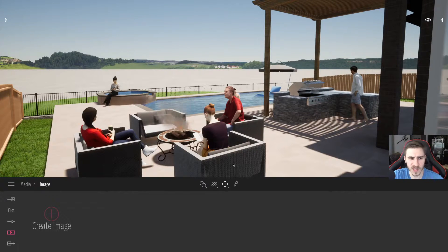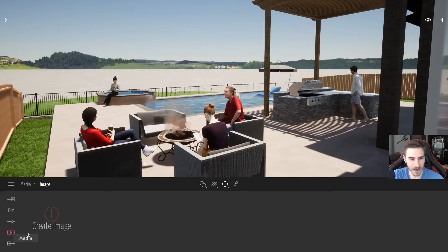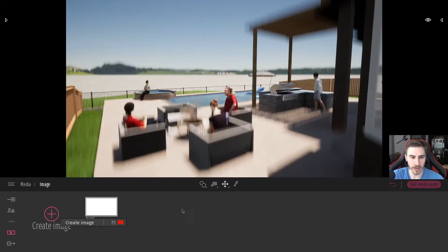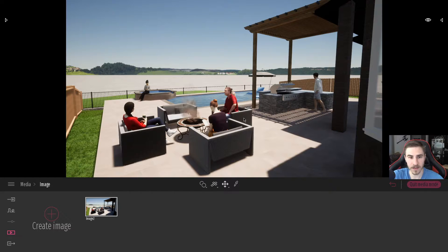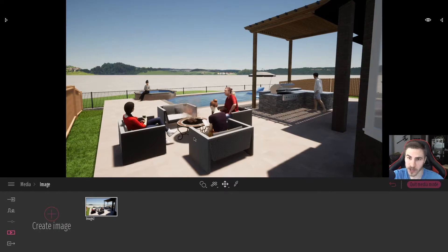Just get pretty close here — so this is great. Now I can come down to media and simply hit create image, and I will immediately have an image that's created. This image is based on my current location, where my camera was, and you can see that it's right there.